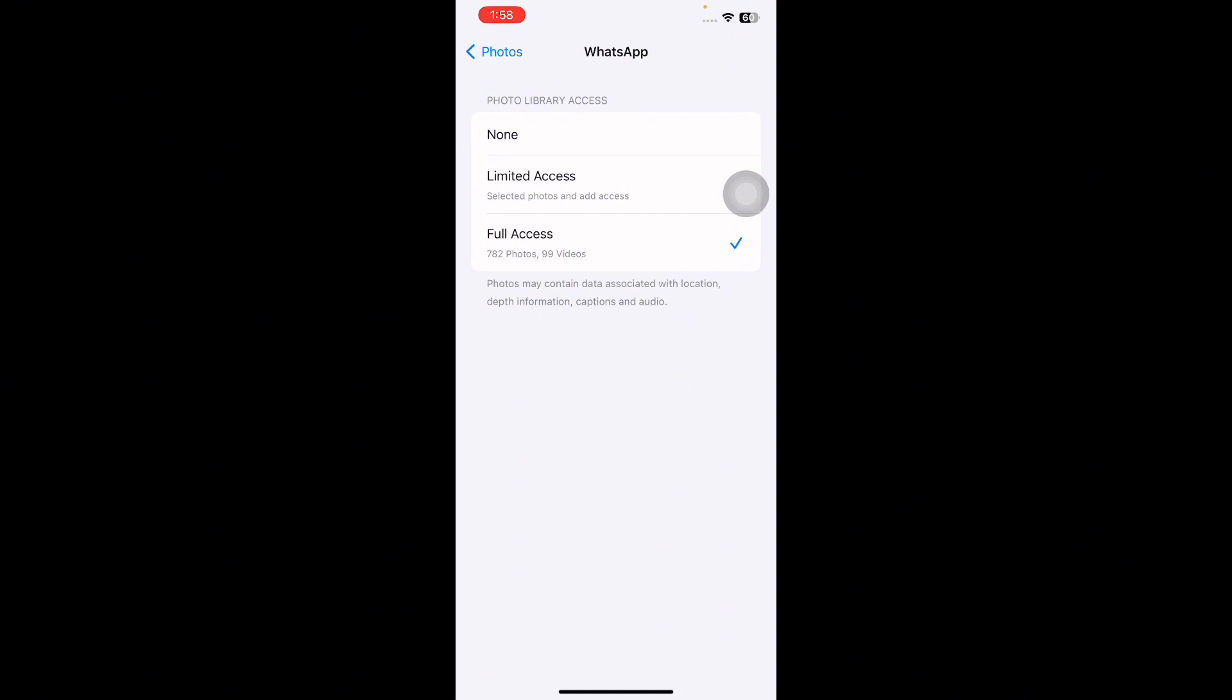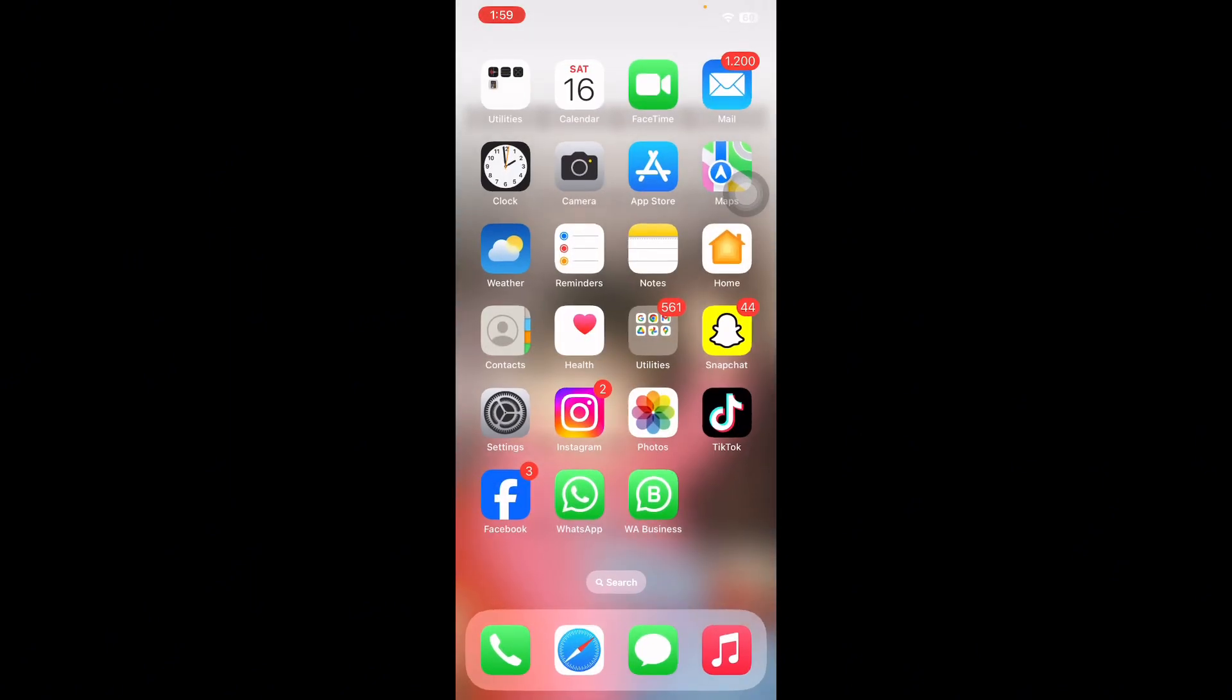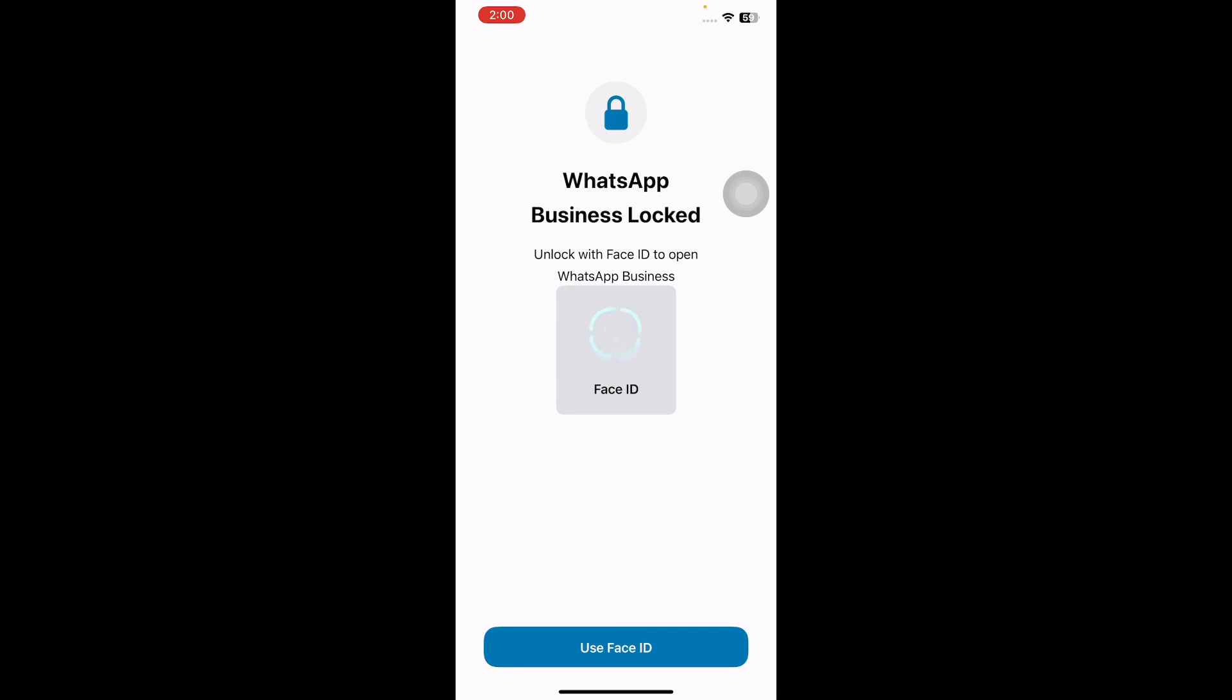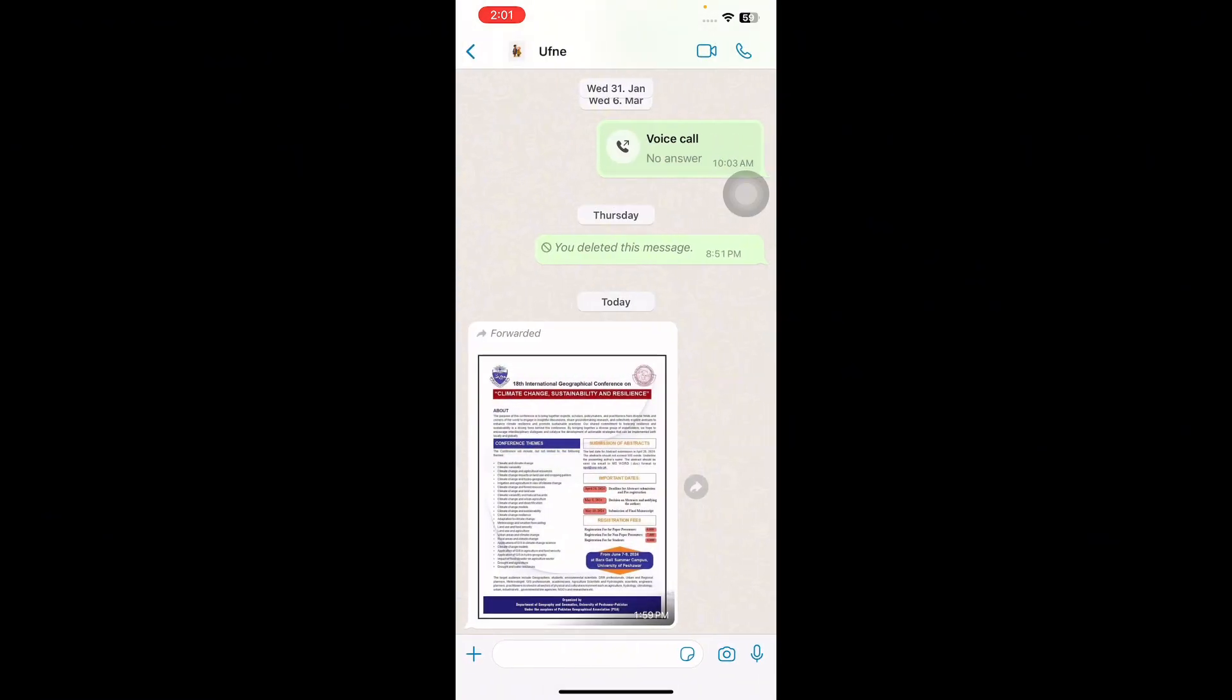Next, how to manually save WhatsApp photos to iPhone camera roll. For this, launch the WhatsApp and go into a chat in which images are shared with you. Then long press the image you would like to save.